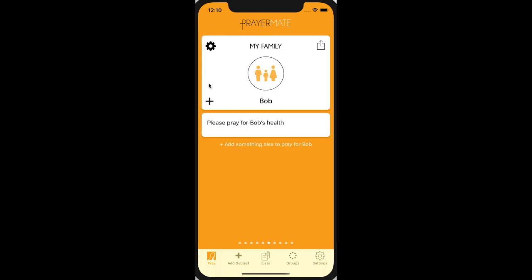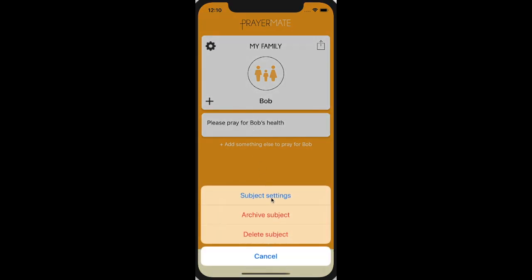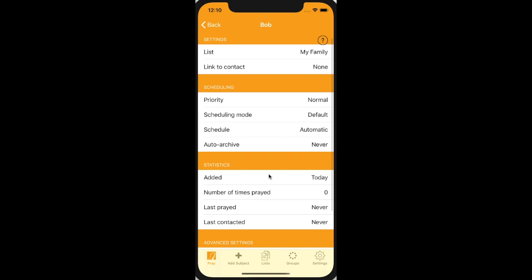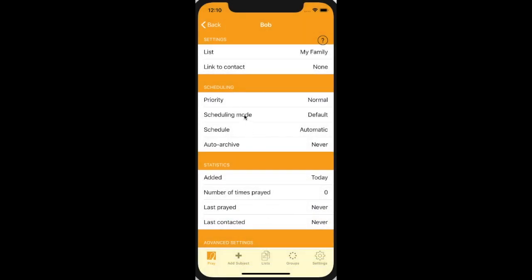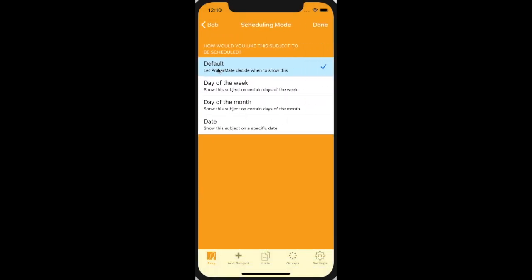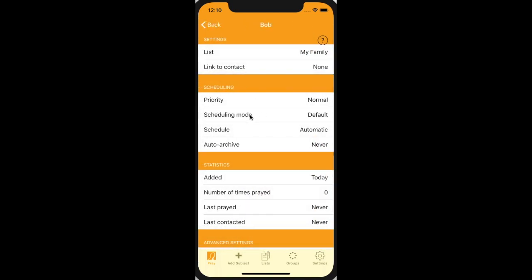There are all sorts of more sophisticated features. When I come to pray for someone, I can tap the cog button up here and go to subject settings. Subject settings will let me change the priority if I want to pray for it more often, less often, or every time — set to normal for now. You can also change the scheduling mode, but the default is probably the simplest — let PrayerMate decide when to show it. You can, if you like, set it to appear only on certain days of the week, certain days of the month, or even certain dates. We don't recommend this as it makes it harder for PrayerMate to help you get through all your different prayer points, but you can do it if you prefer.